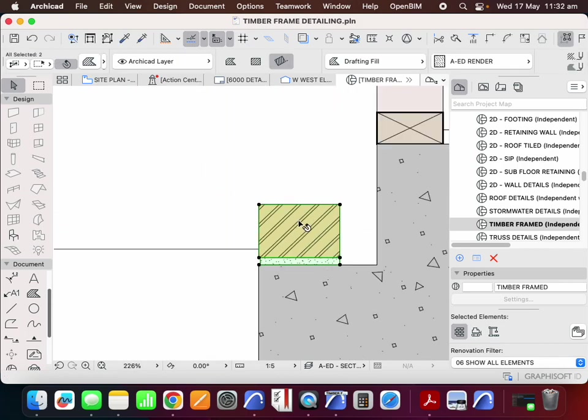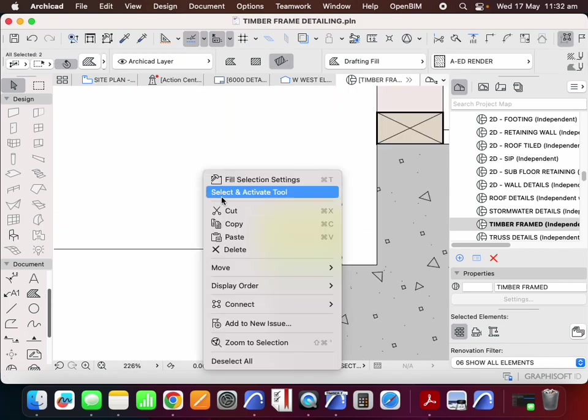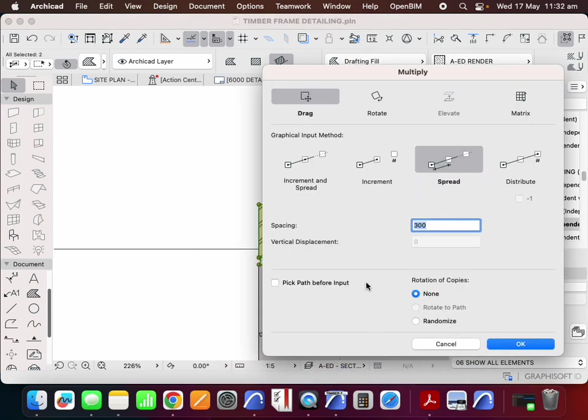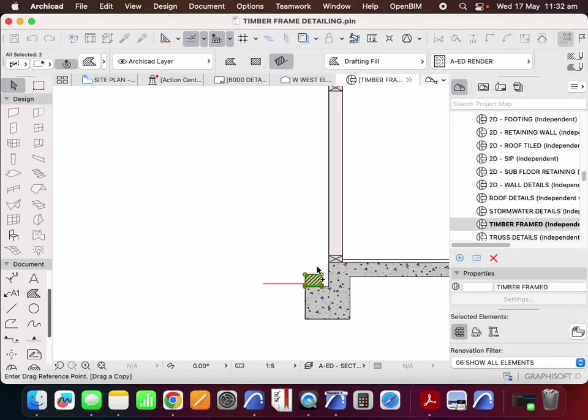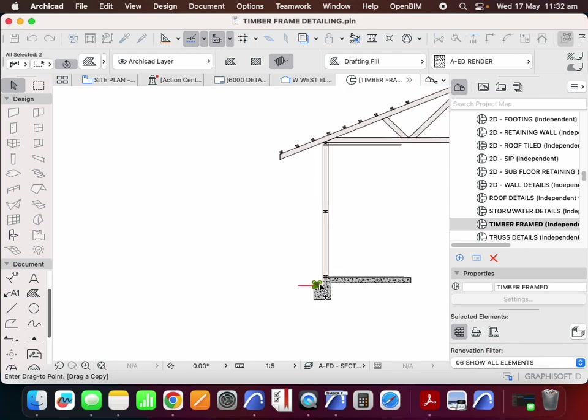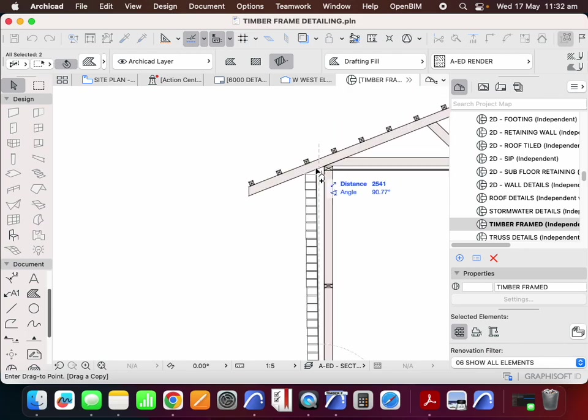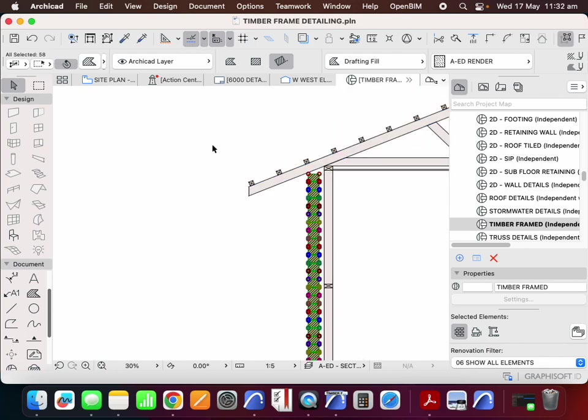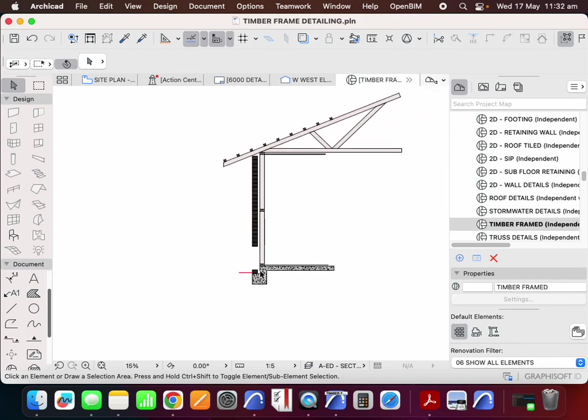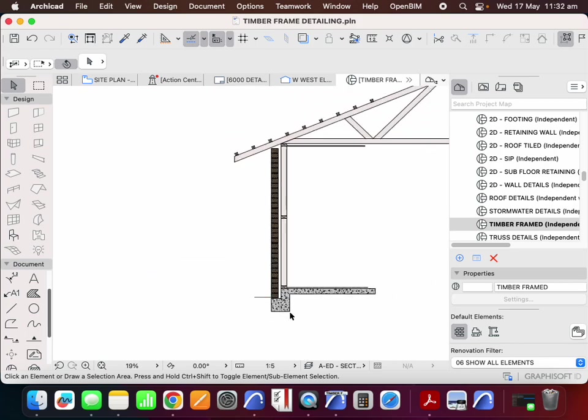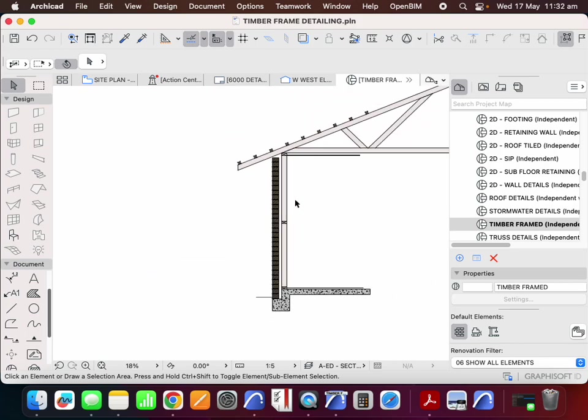I'm going to select those two, group them together, and then I can multiply by spread 86. And instantaneously I can have a wall of bricks.